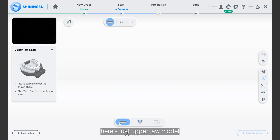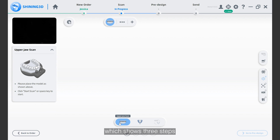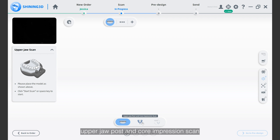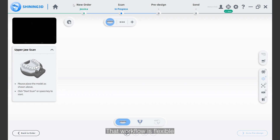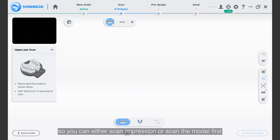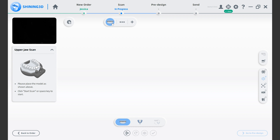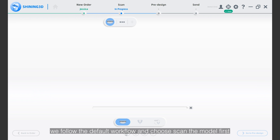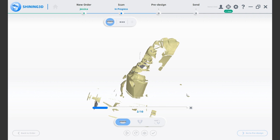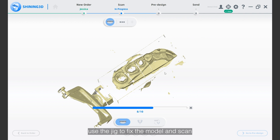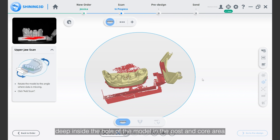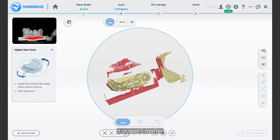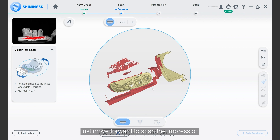You can see here is the upper drill model. At the bottom, there is a floating bar which shows three steps: upper drill scan, upper drill post and core impression scan, and upper drill post and core impression alignment. The workflow is flexible, so you can either scan the impression or scan the model first. For example, we follow the default workflow and choose to scan the model first. Use the jig to fix the model and scan. It may be difficult to collect data deep inside the hole of the model in the post and core area — it doesn't matter, just move forward to scan the impression.